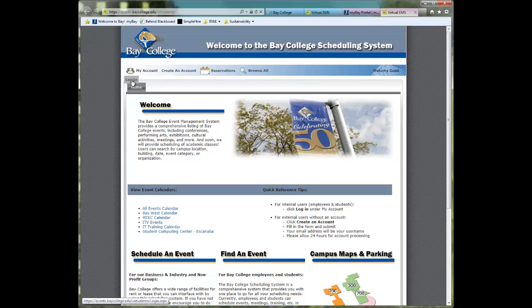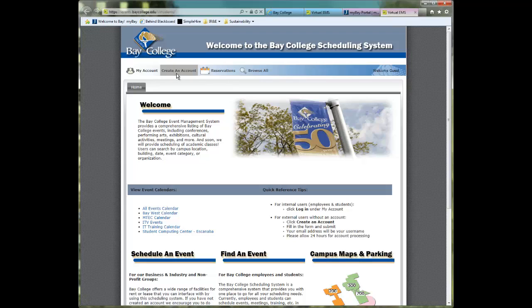The My Account link is simply a login prompt that allows you to log in if you are an employee or student and you have an Active Directory user ID and password. There is also a Create an Account link for our external customers, or our business and industry and nonprofit customers, to actually create an account and be able to log in via this icon into our system.